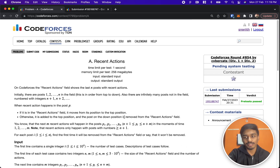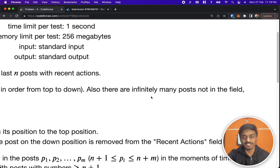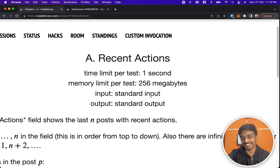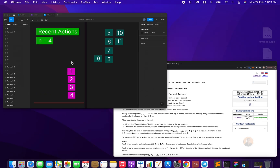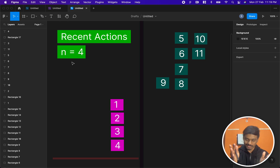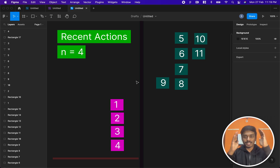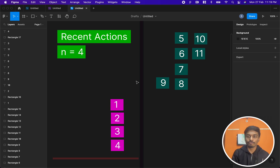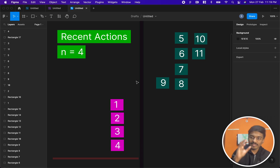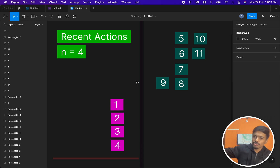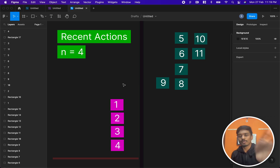This is Codeforces Round 854 and the problem is 'Recent Actions'. The problem describes a website called Codeforces where only n posts are shown on the front page — these are called recent actions. There are many other posts, but only these n posts are displayed on the portal.